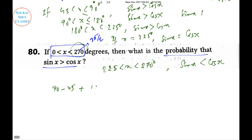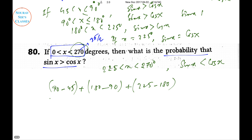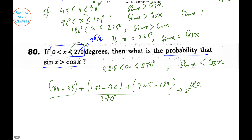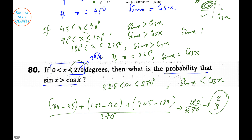The favorable range is (45° to 225°) = 180°, out of total range 270°. So the probability is 180/270 = 2/3.